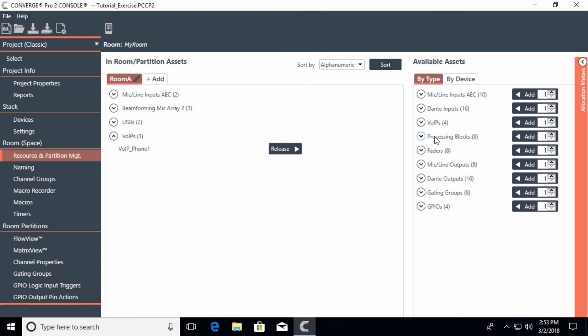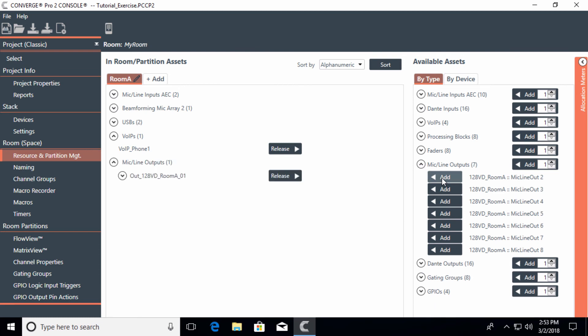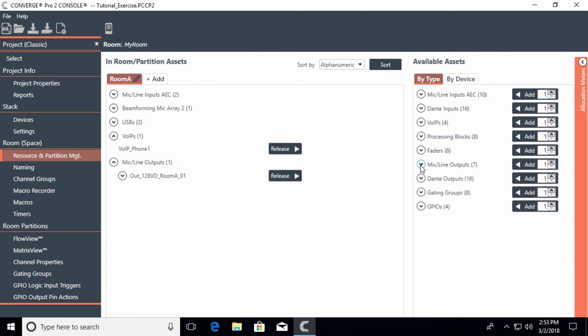We'll do another module on processing blocks and faders later, but then let's go down to the output. What is the output for this particular system? Maybe we're going to have ceiling speakers in this room, and we want to have a line out going out of the mixer to an amplifier to feed some ceiling speakers. So we'd add a mic line output.